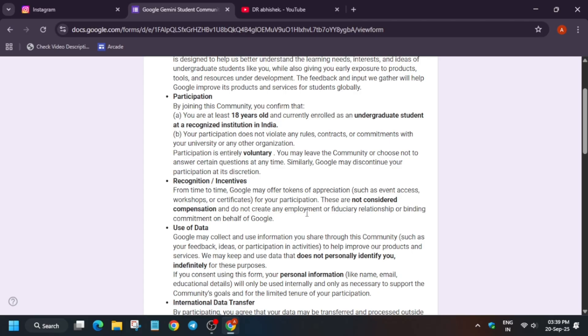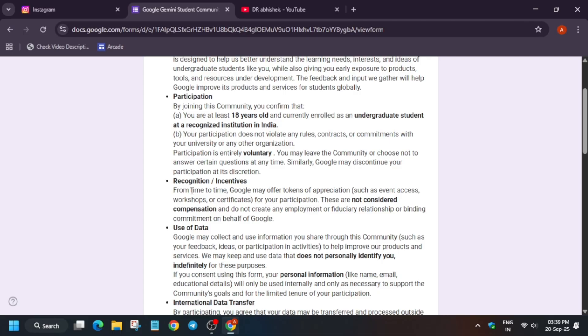Make sure that it is voluntary - only take part in it if you wish. What recognition and incentives will you be getting? You may be getting a chance to host workshops, access to certifications, and some swags. This is just for appreciation. Do not join this program just for swags only.